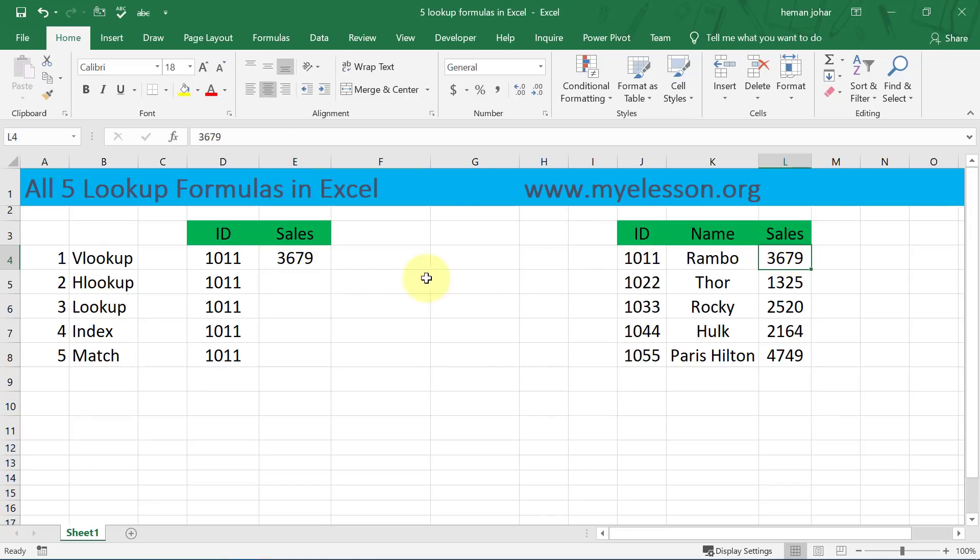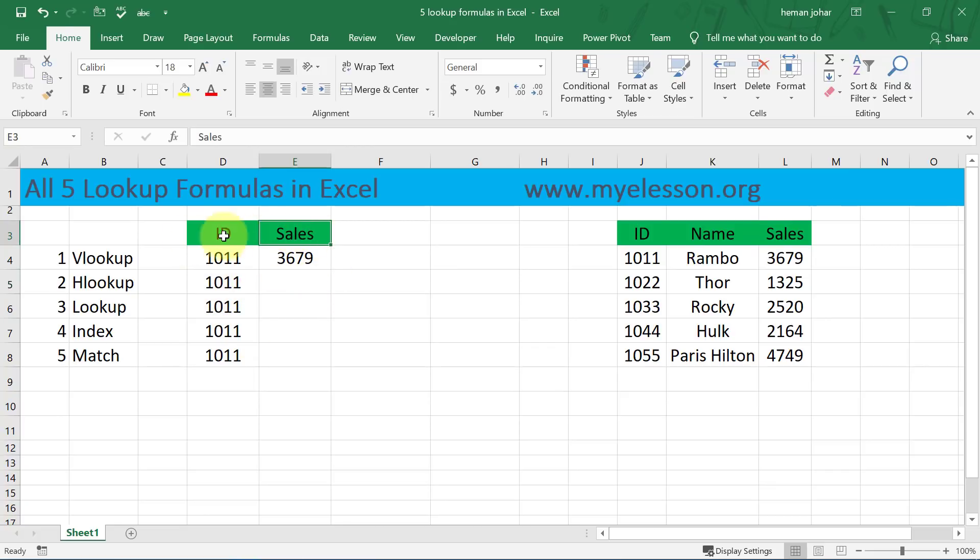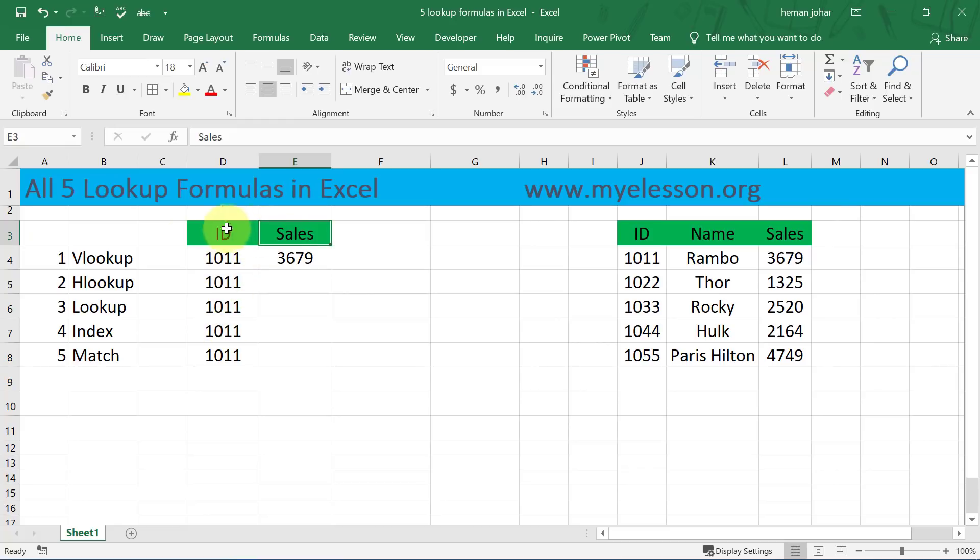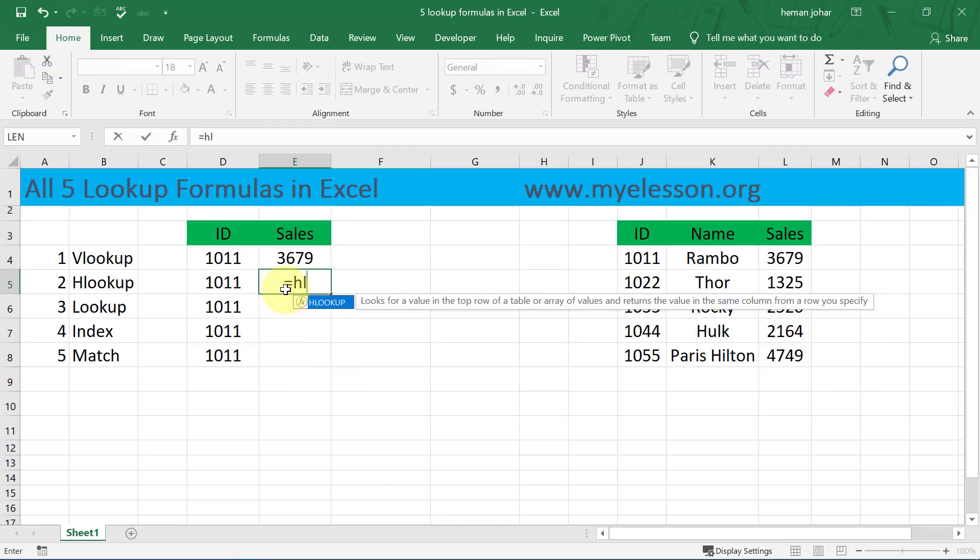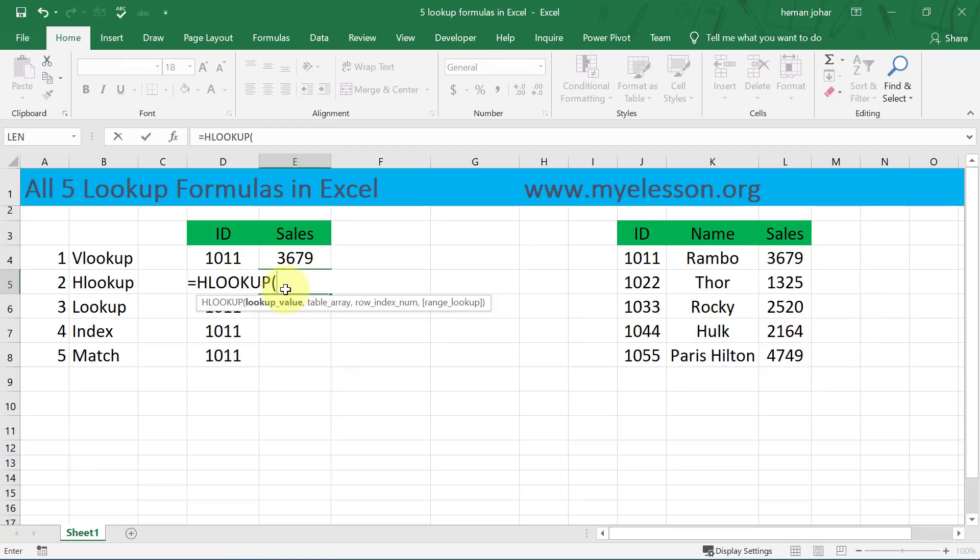Similarly we'll now use HLOOKUP. HLOOKUP would work on IDs, it will work on the top-level labels. So like VLOOKUP works on the labels mentioned over here, HLOOKUP works on labels mentioned on the top. So if I want to use HLOOKUP I'll type HLOOKUP, and in our case the lookup value would be sales, because this is the column which we need to use.